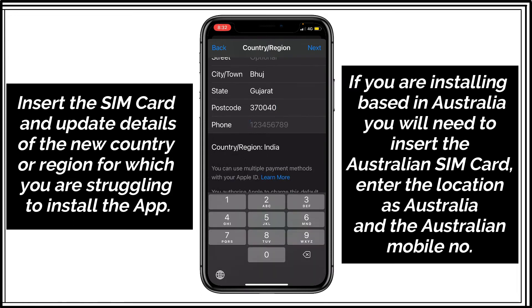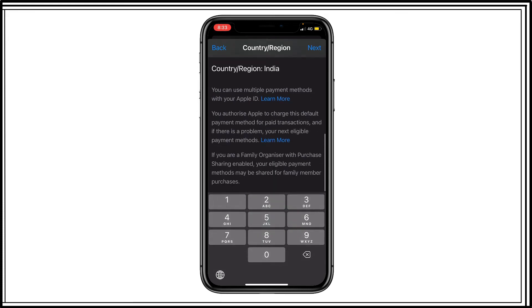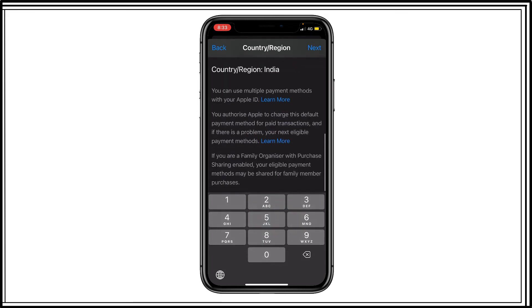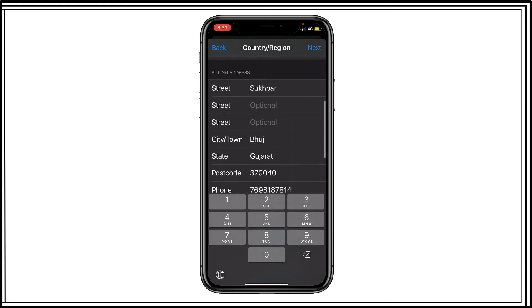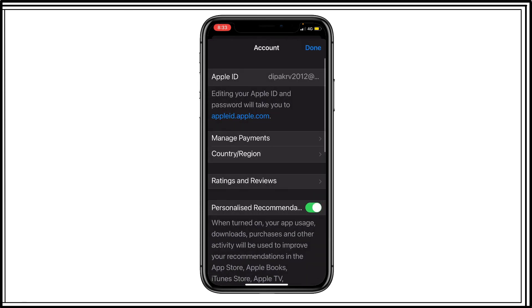So this setting is very important. You have to insert an Indian SIM card on your phone. Otherwise, it may not work. So let me insert my Indian number, which is already there in this phone. And then click on next and then done.